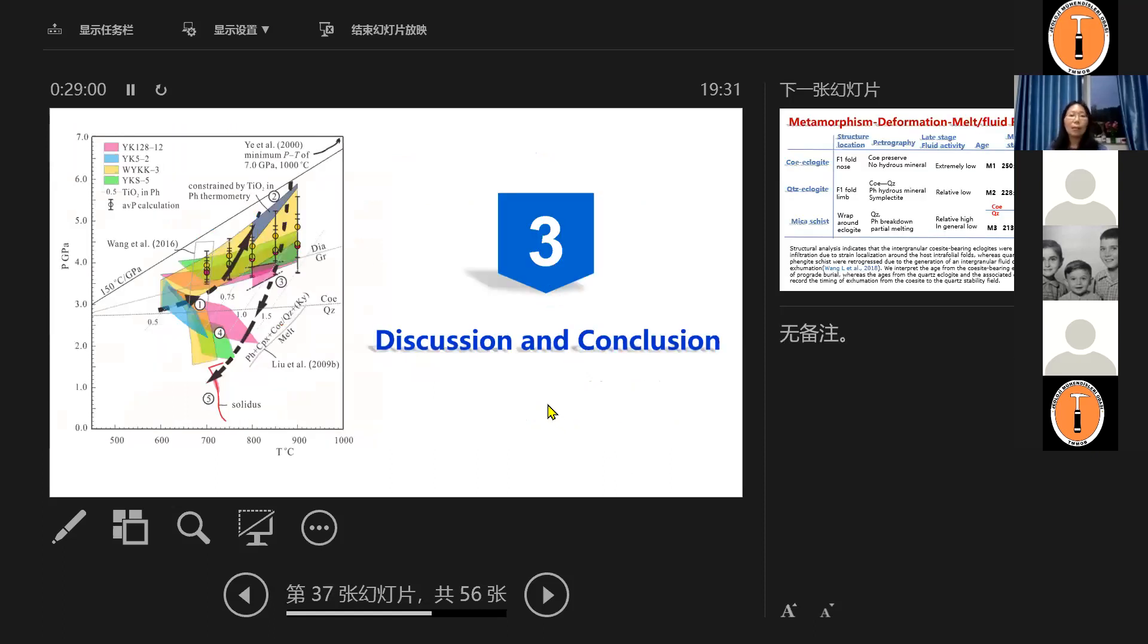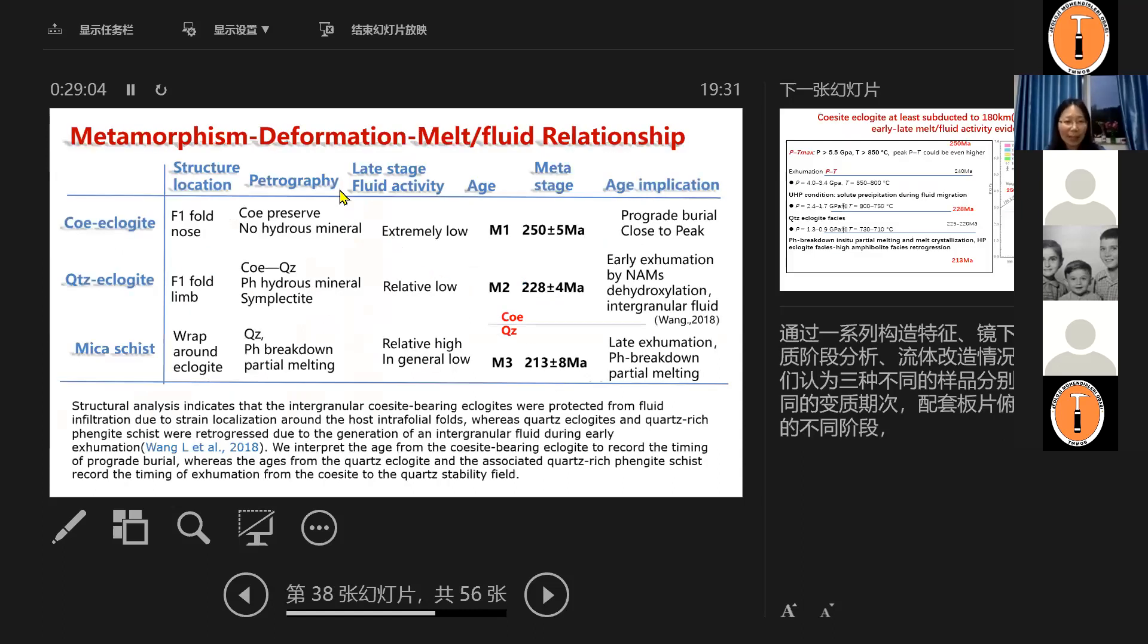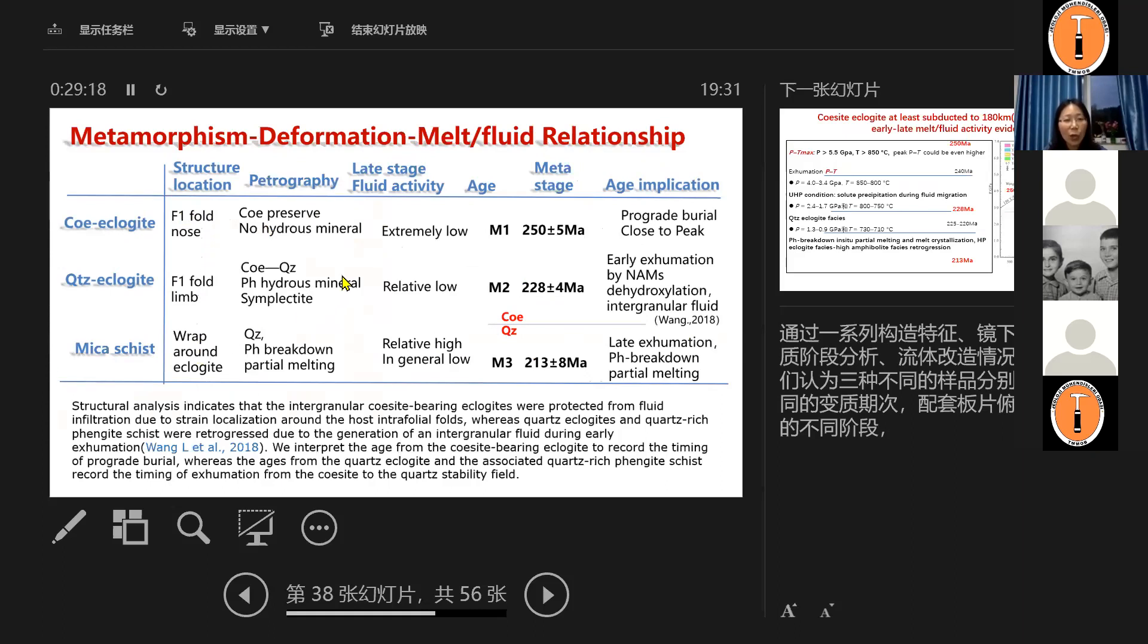And for zircon REE distribution, we can also see the core and the rim are different. And these are quite classical metamorphic rims and show that the zircon is crystallized in the garnet stability field crystallization. So based on these results, what information we can get. If we summarize all the metamorphosis and deformation and melt fluid relationship, we summarize in this table, these three rock types from different structural location. And they show different petrography features representing different stage of metamorphosis and fluid activities getting strengthened.